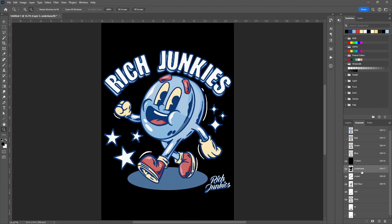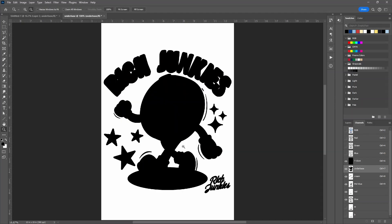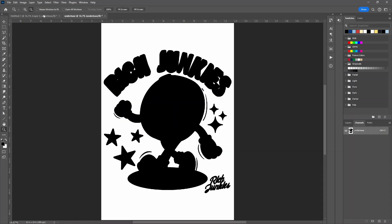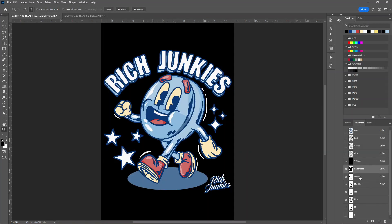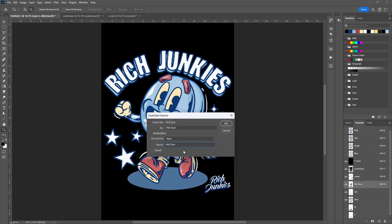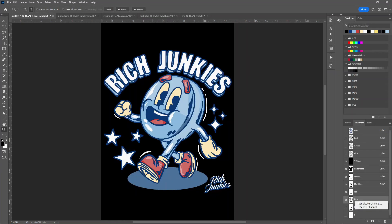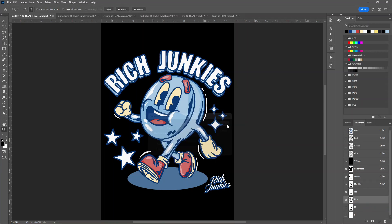So for example, let's start with underbase. Right click, Duplicate Channel. New document. Name it underbase. Click OK. And I can do that for the other ones.